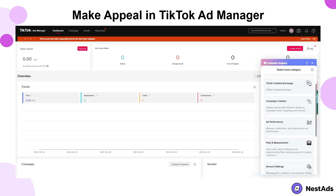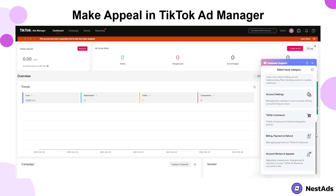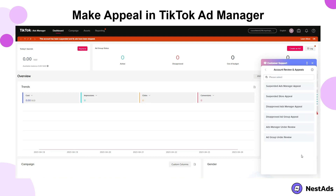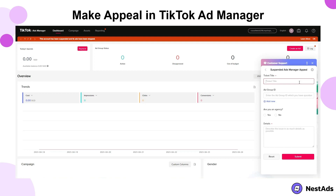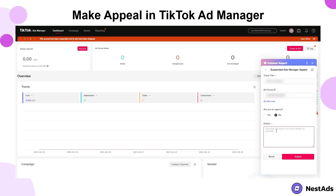Click on the Help Center button located in the top right-hand corner of the TikTok Ads Manager dashboard. Select the Customer Support option from the drop-down menu. Choose the category that best matches your issue, then select the specific issue you are experiencing from the subcategories listed. Fill out the contact form with your information and a detailed explanation of your issue. Explain the reason why you think the suspension was done in error and provide any supporting documentation that can help your case.